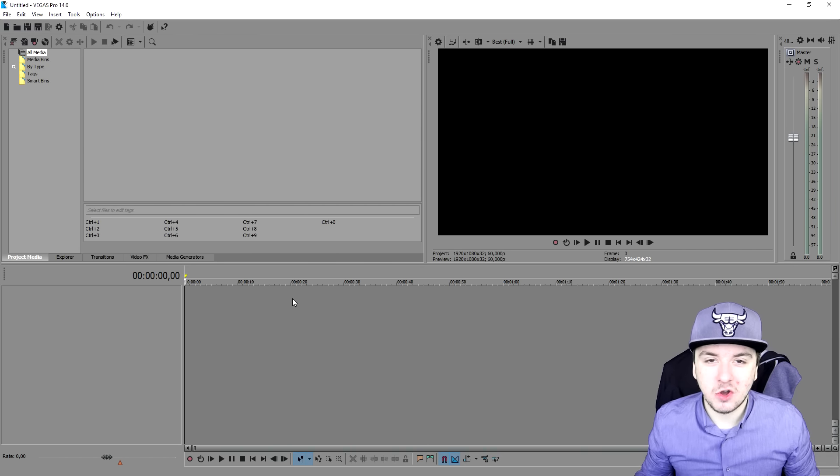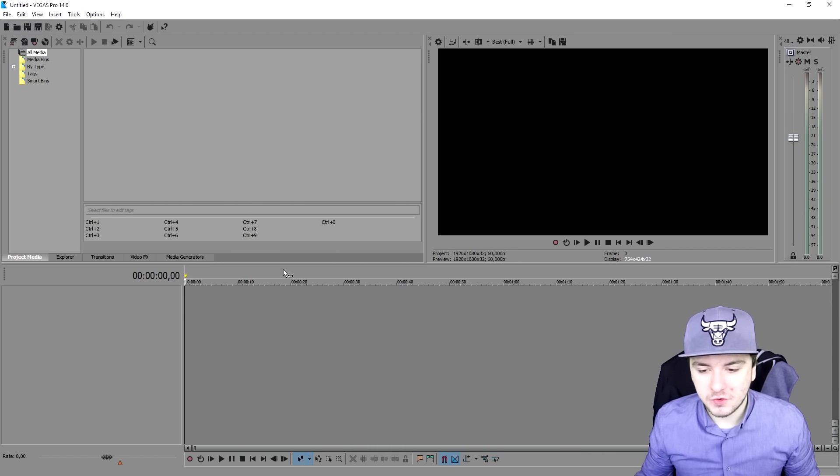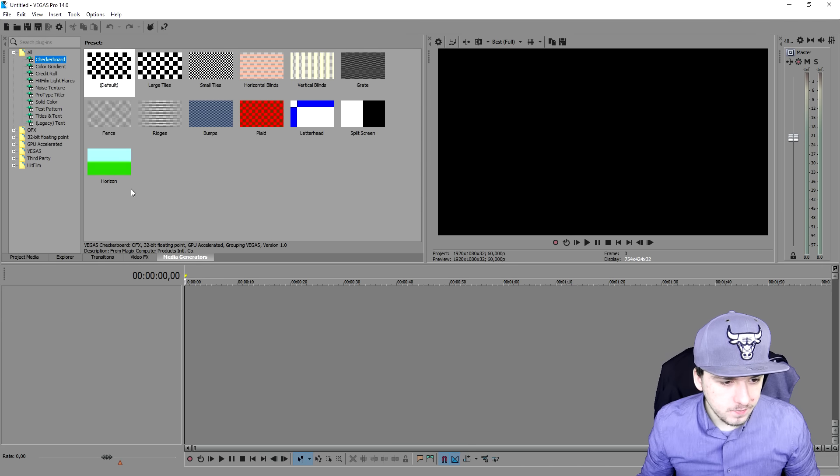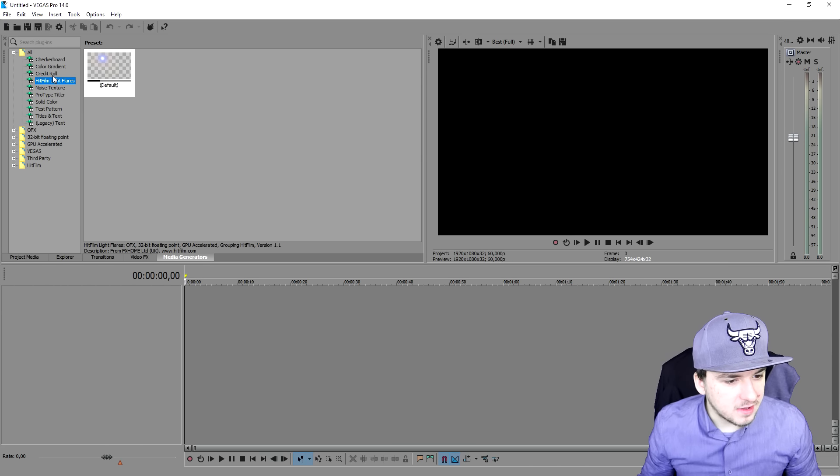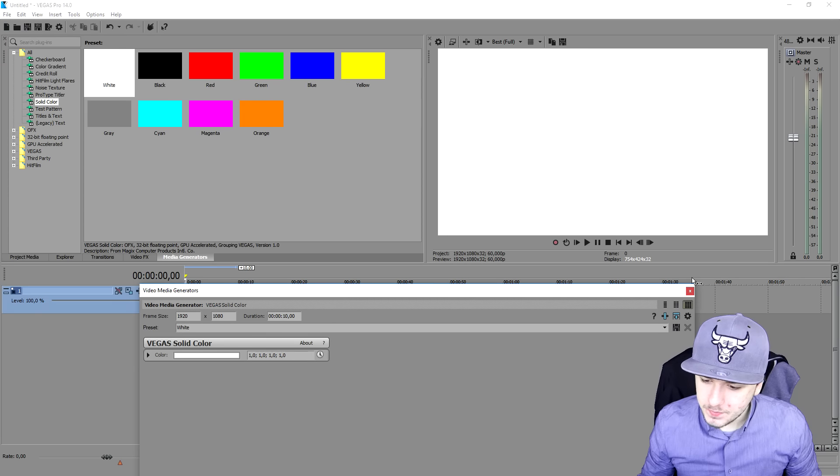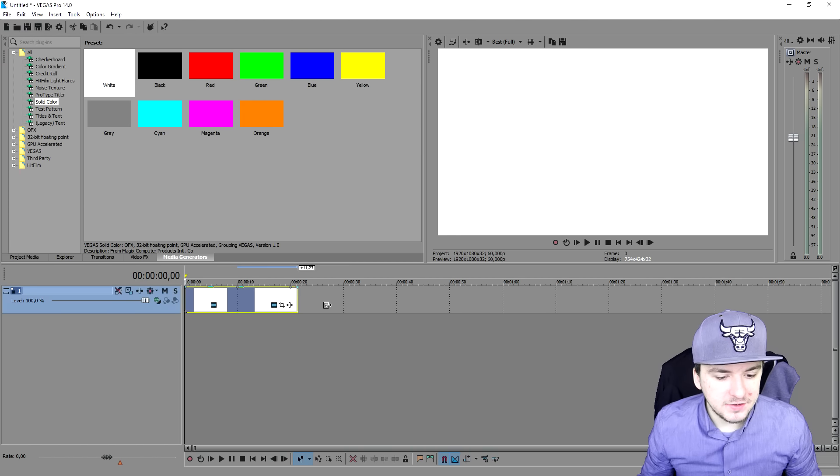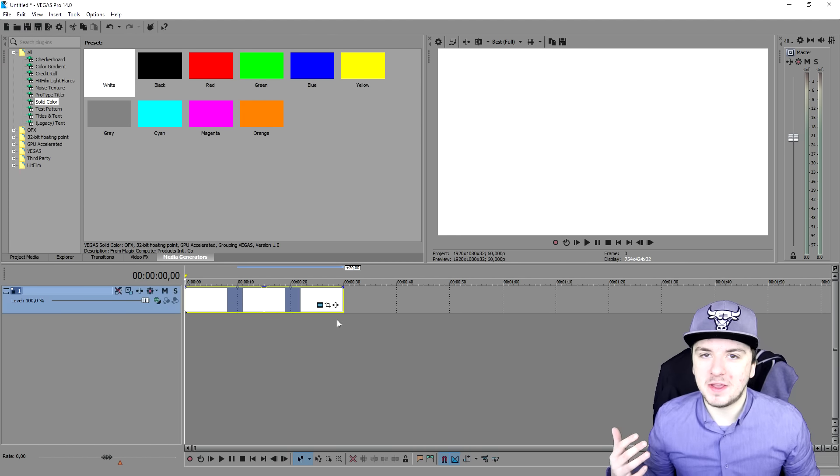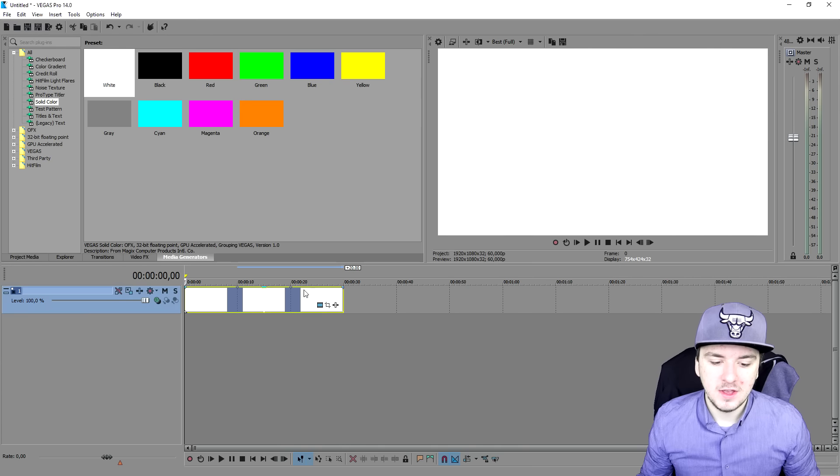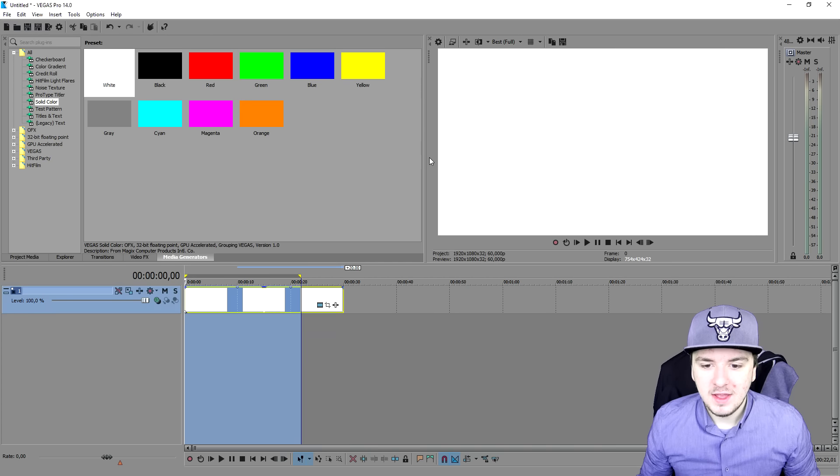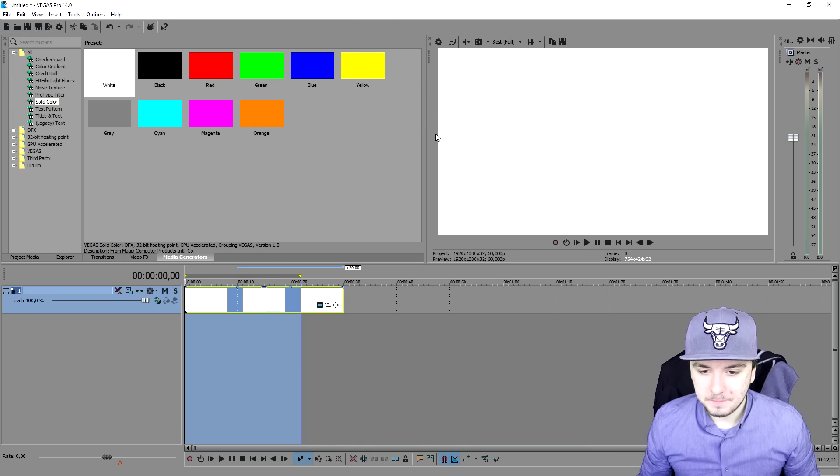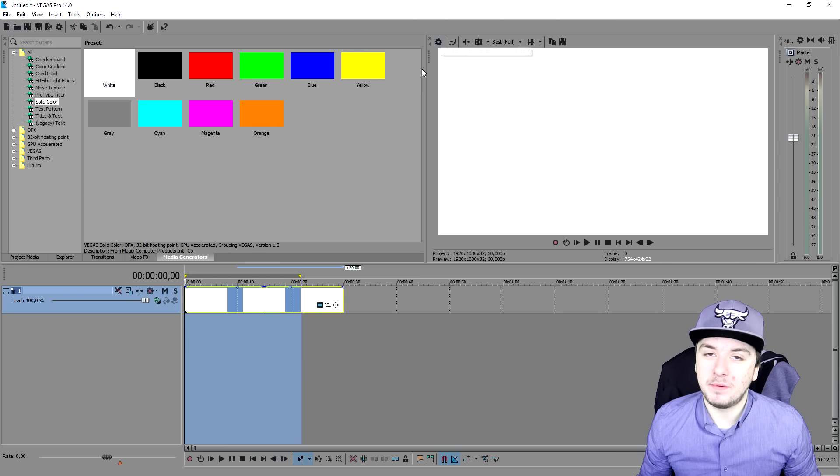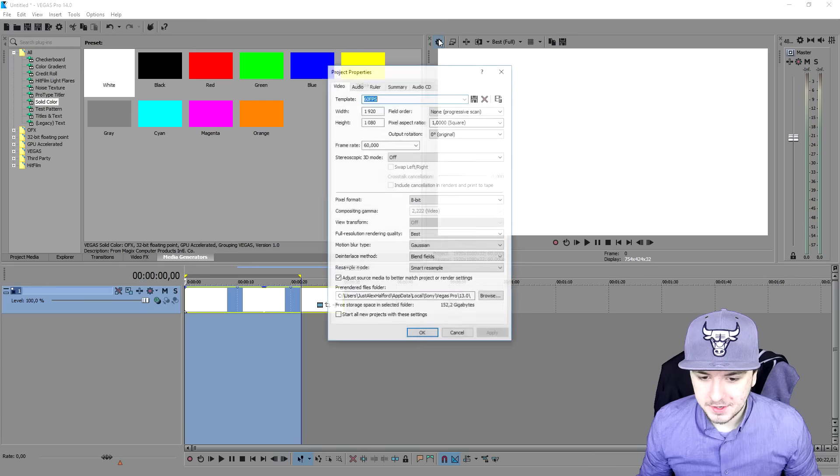As you guys can see I have just a blank Vegas 14 project open right here. In order to render out something I'm just going to drag in a solid color, let's drag in white. Let's render out this part and go over to the best settings and the best format. Let's just select everything. First of all, before we start, go ahead to this little icon above the preview screen which says project video properties.